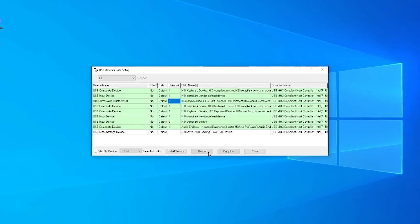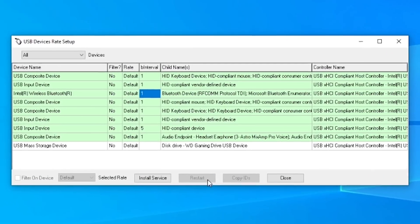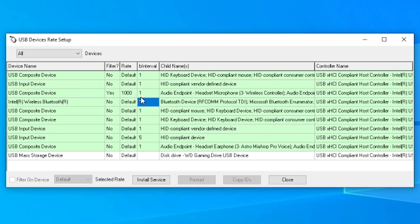But basically you'll know you did it right when you see the rate at 1000 and the B interval at 1 for the wireless controller.